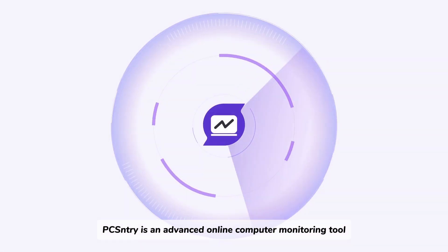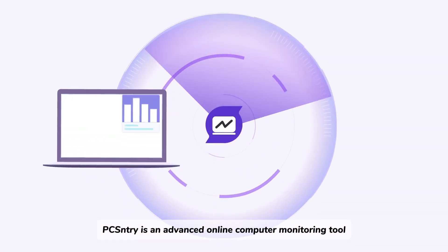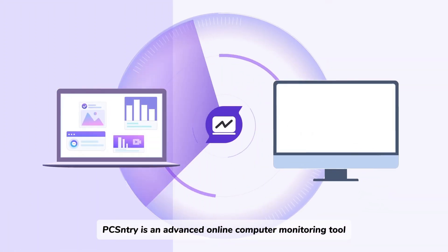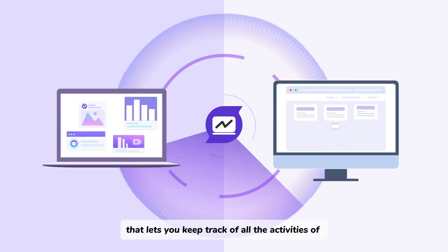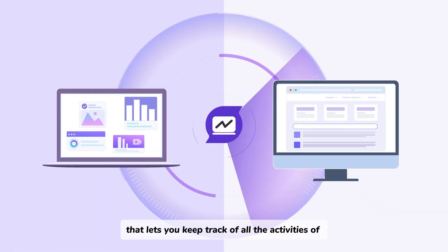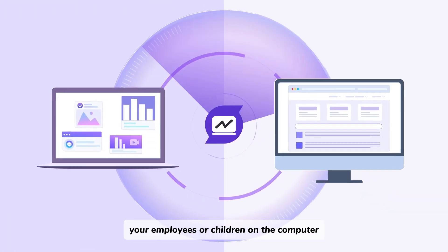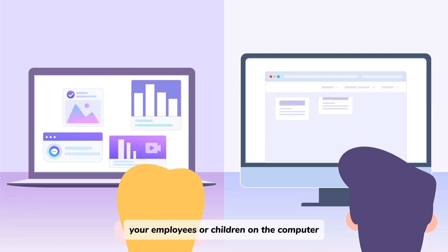PC Sentry is an advanced online computer monitoring tool that lets you keep track of all the activities of your employees or children on the computer.